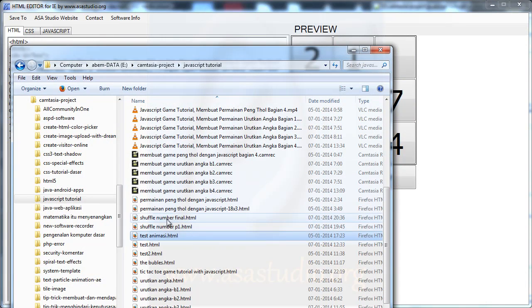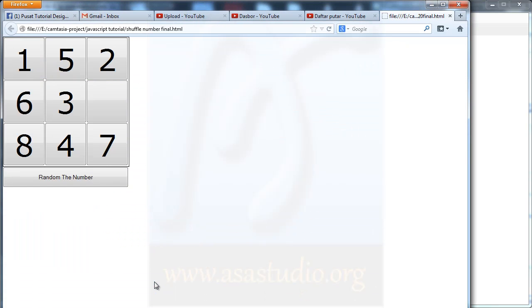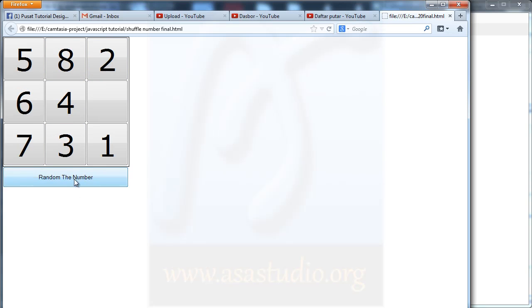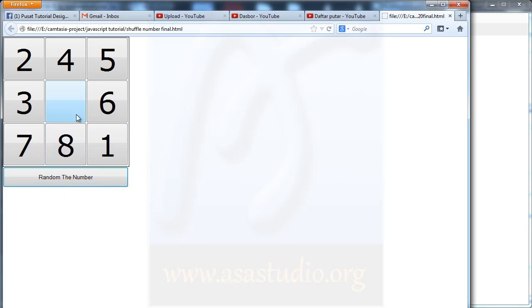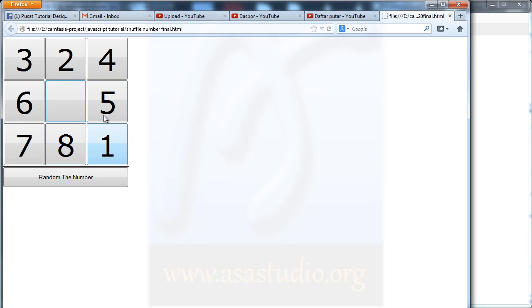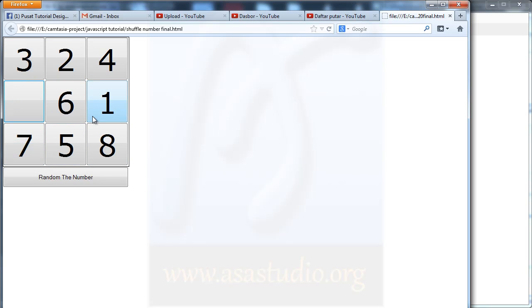Now you can open the folder and click 'shuffle number final'. It will show in your web browser with random numbers and you can play. If you like my tutorial, please subscribe to my YouTube channel. Thanks for watching, goodbye!